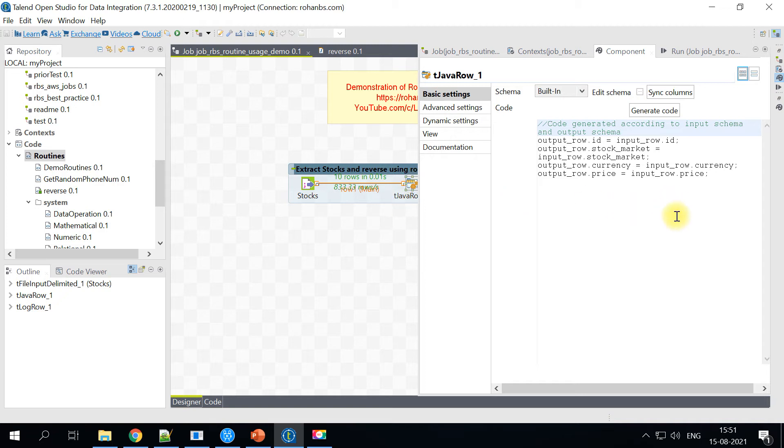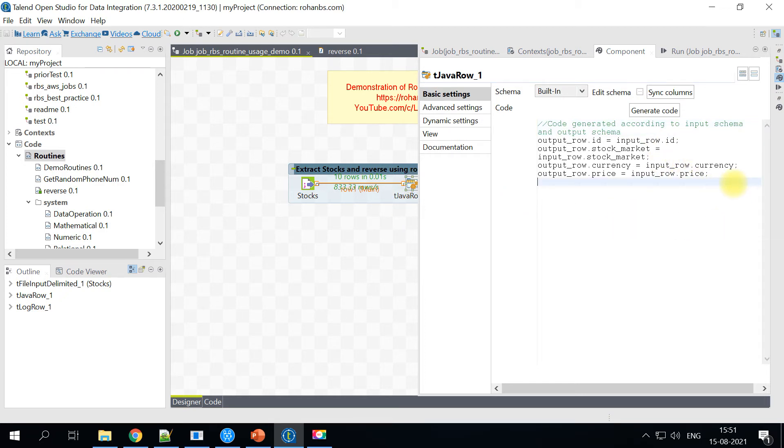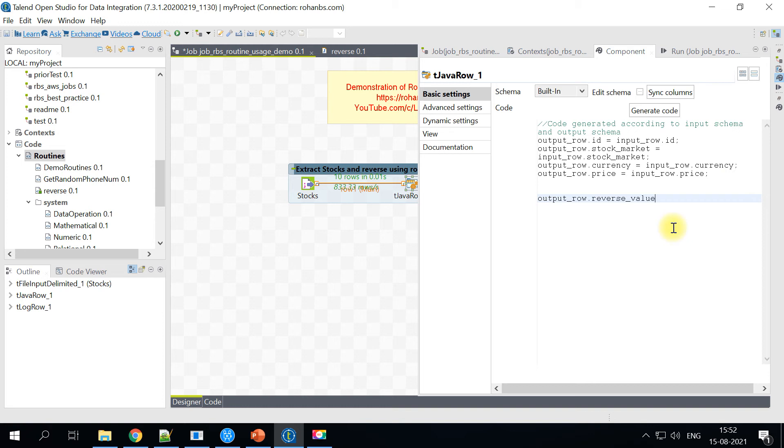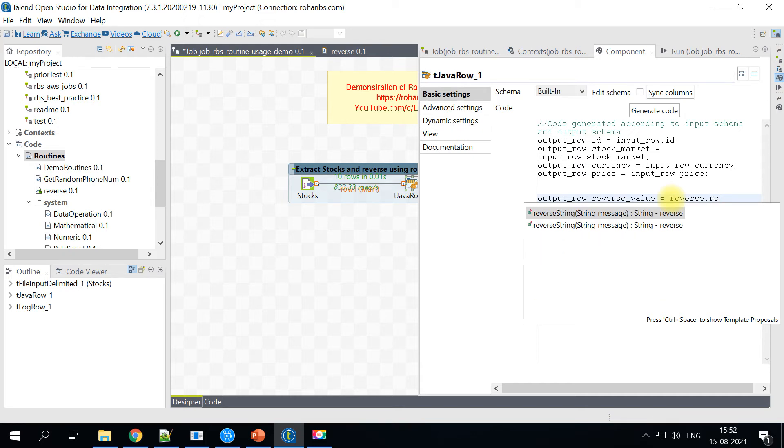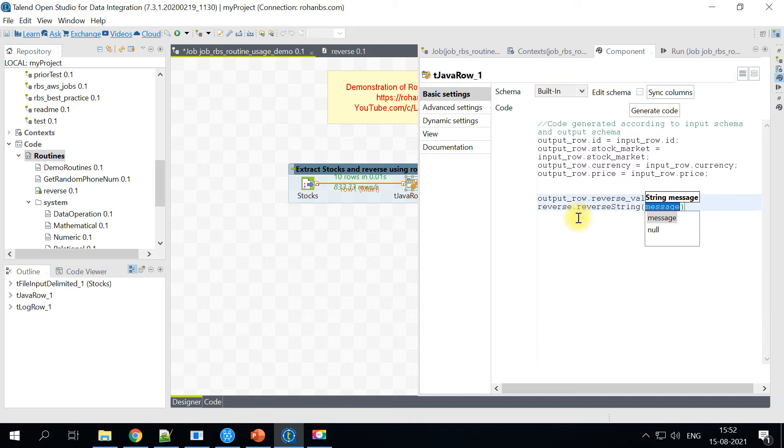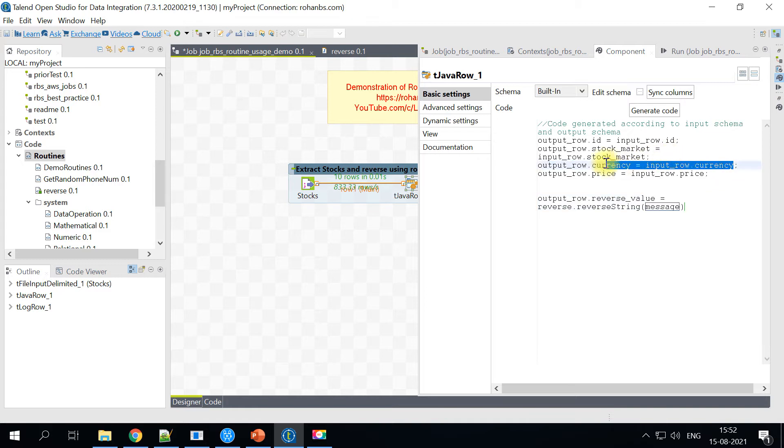So for that, what I'll be doing is we have to use that column name first and then pass in the value for it. So here is the column name and all you have to do is just do an equal and start typing the routine name and hit dot. Then you will be able to see all the methods that are available in that routine. So let's go ahead and click on it and we will be passing the currency.